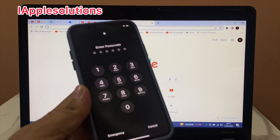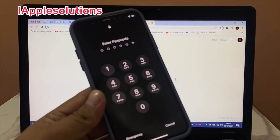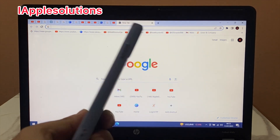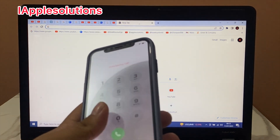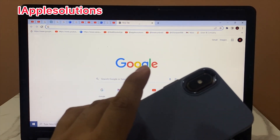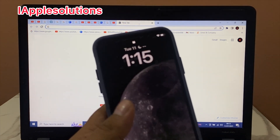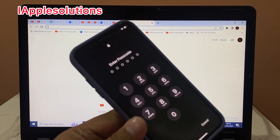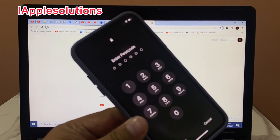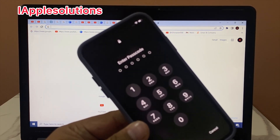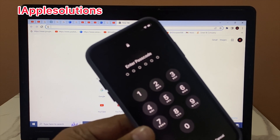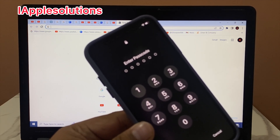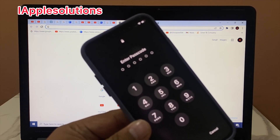Hello friends, welcome back to another video. This is Bilal and you are watching iApple Solutions YouTube channel. In this video I am going to show you how to unlock iPhone if forgot password.